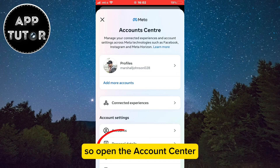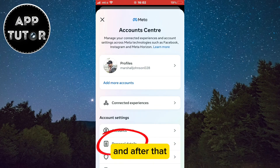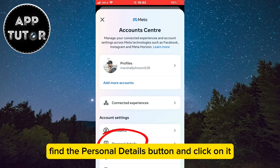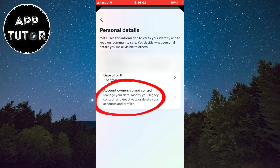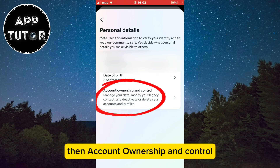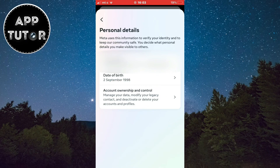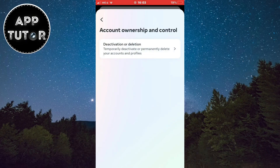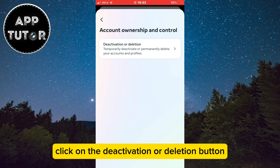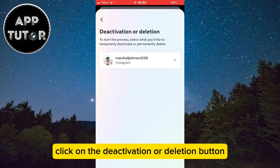Open the Account Center, and after that find the Personal Details button and click on it. Then go to Account Ownership and Control, and click on the Deactivation or Deletion button.